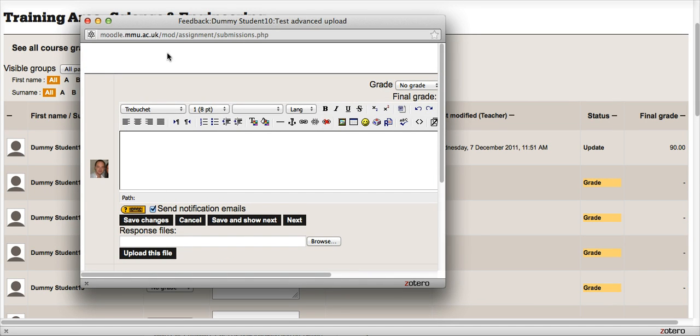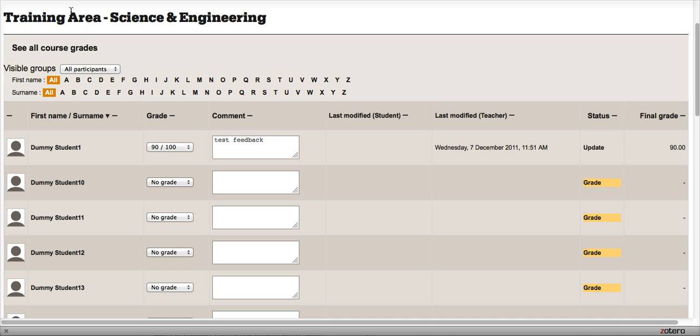So there you go—two easy ways to return grades and feedback to students.